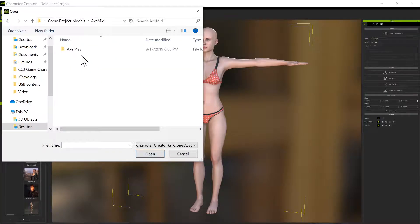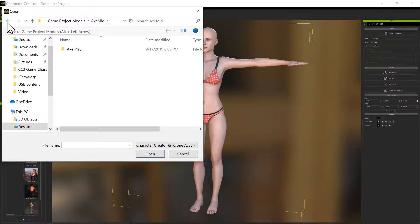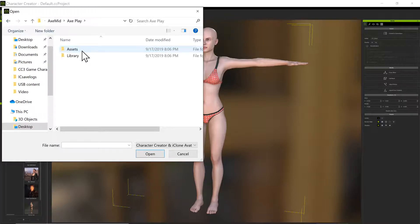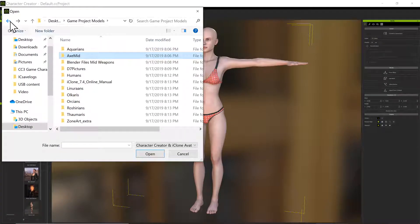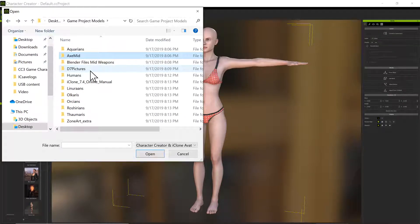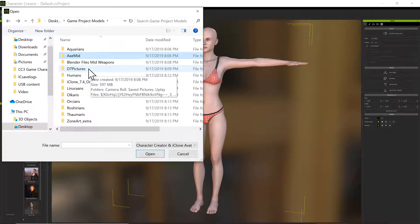Axe Mid — I don't have that set up. I did transfer a Blender file in here, an OBJ file with no textures. I still need to learn how to do that.